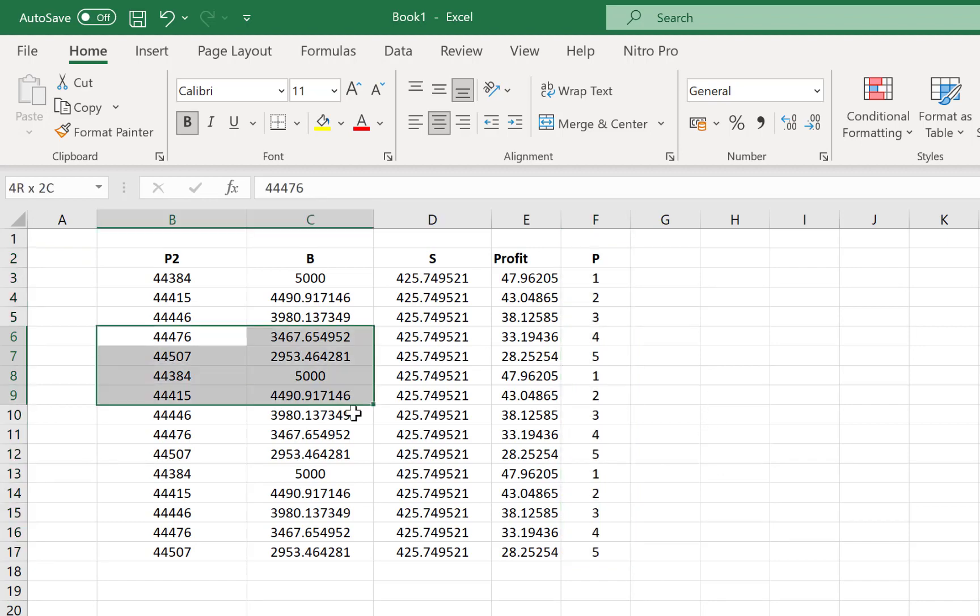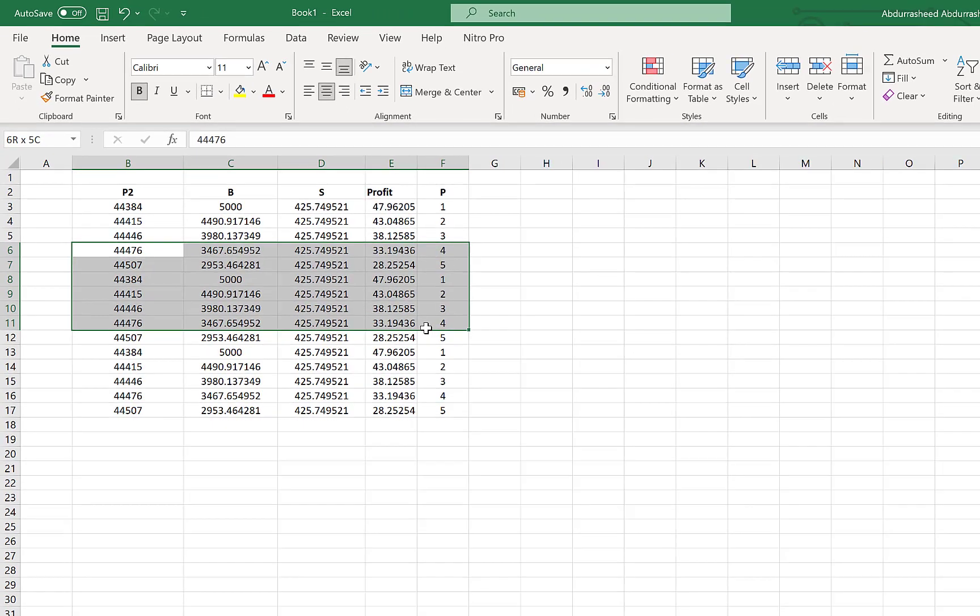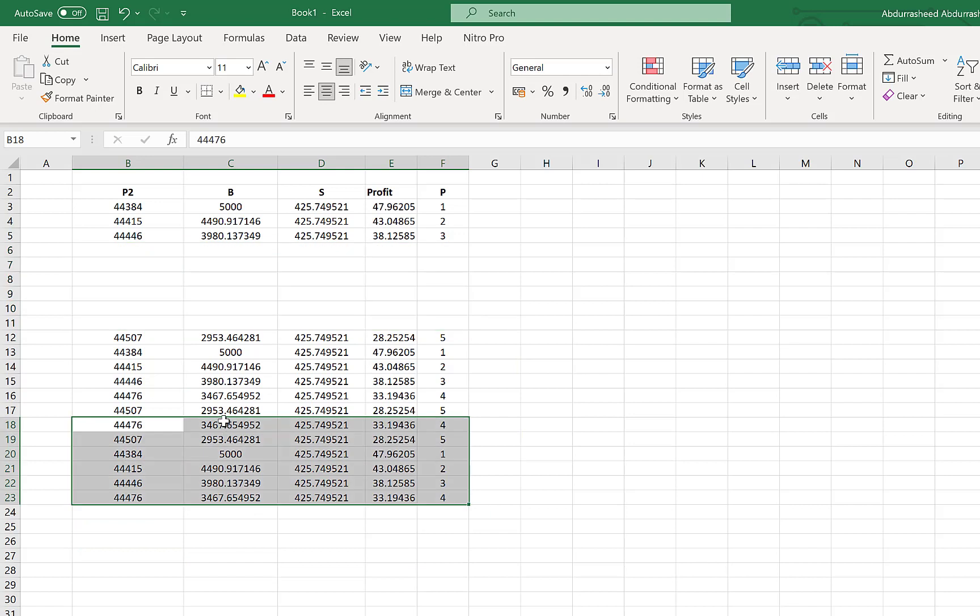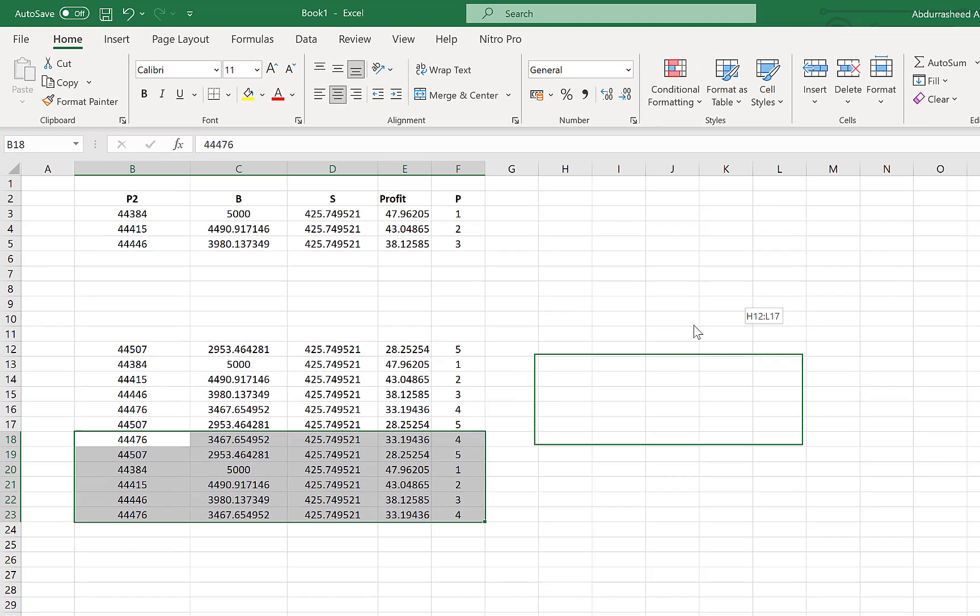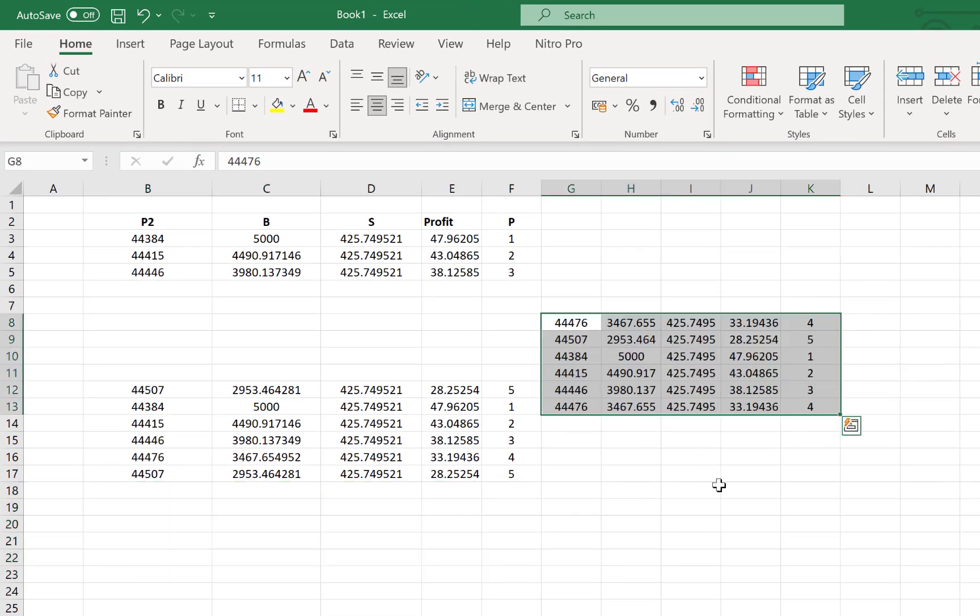Or you can select any range of data horizontally or vertically and then come to the edge of the data and you can move it easily to any location of your choice. It's a very easy to use method. You can drag and drop your data to any location. It happens across the columns and the rows.